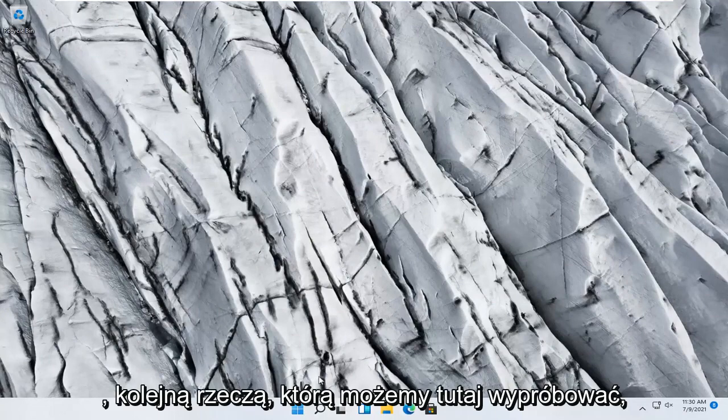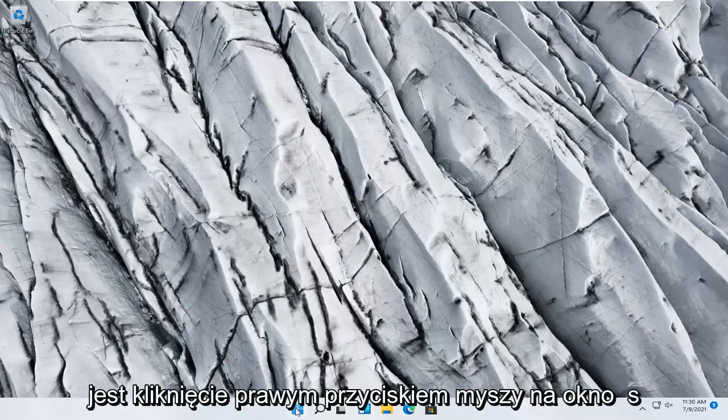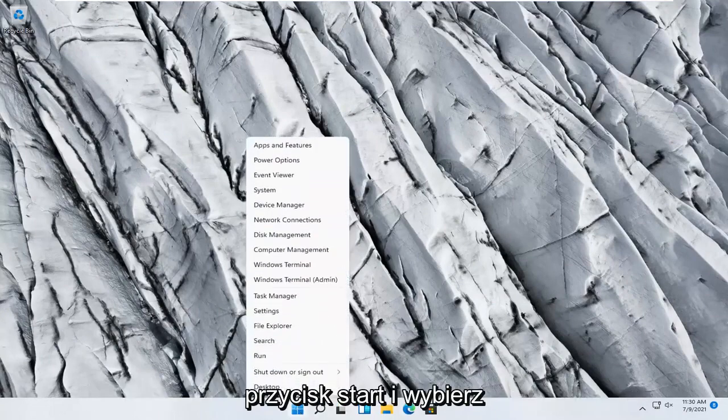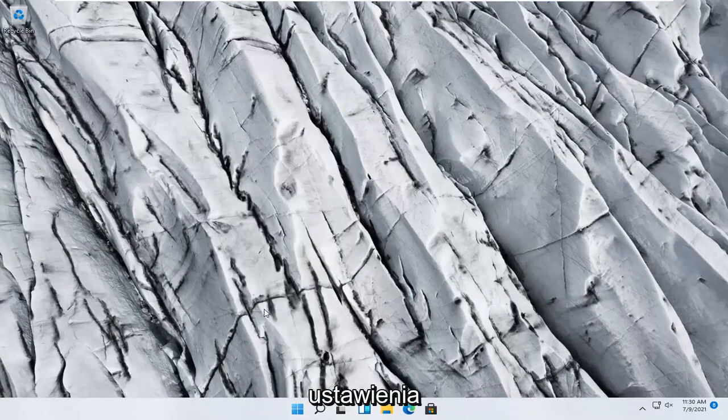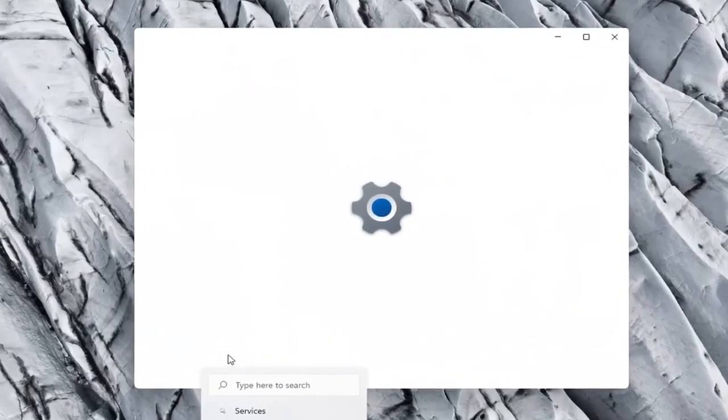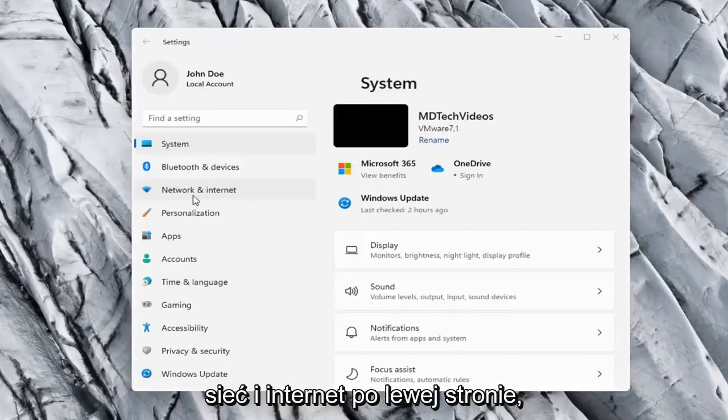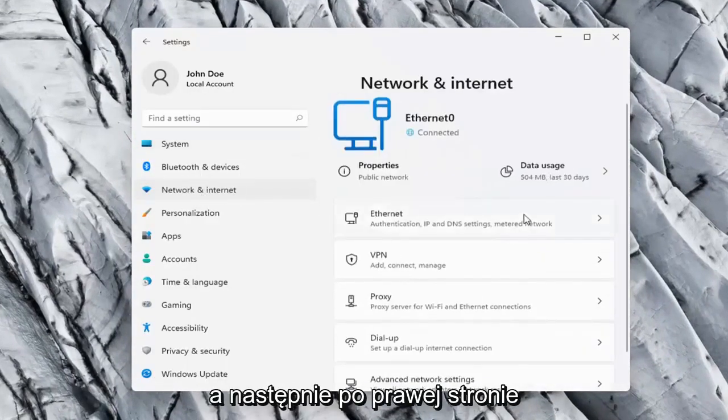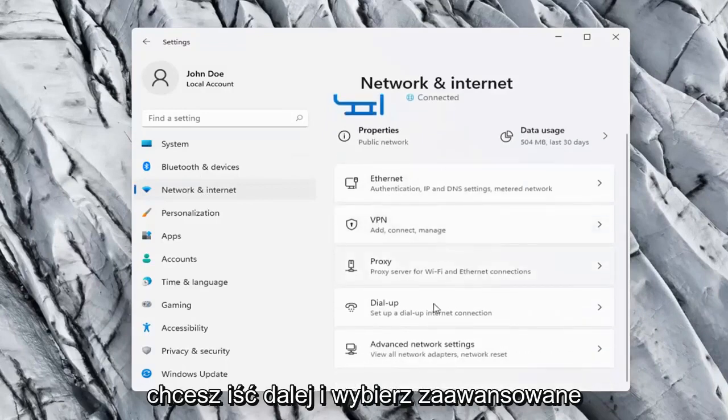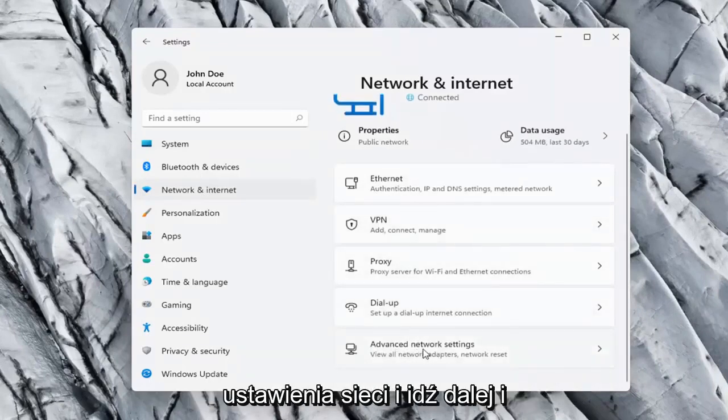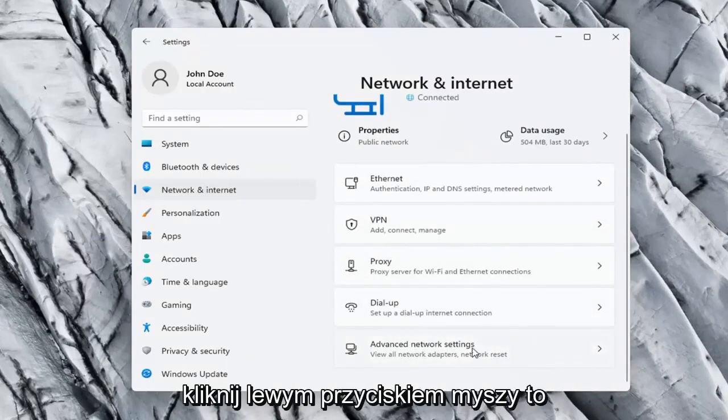One further thing we can try would be to right click on the Windows Start button and select Settings. Network and Internet on the left side, and then on the right side you want to go ahead and select Advanced Network Settings and left click on that.